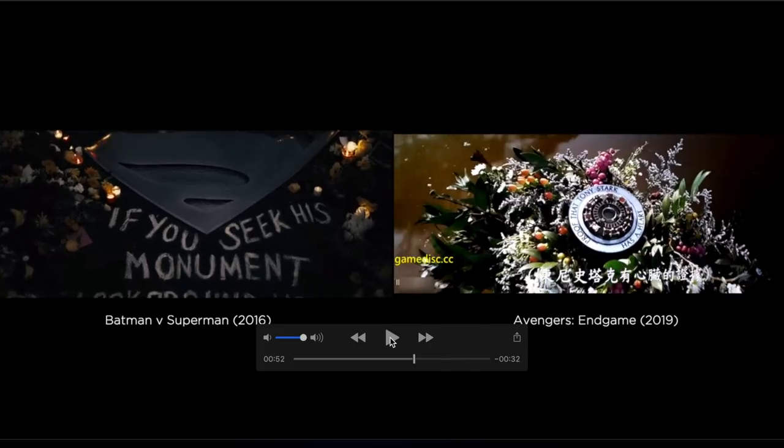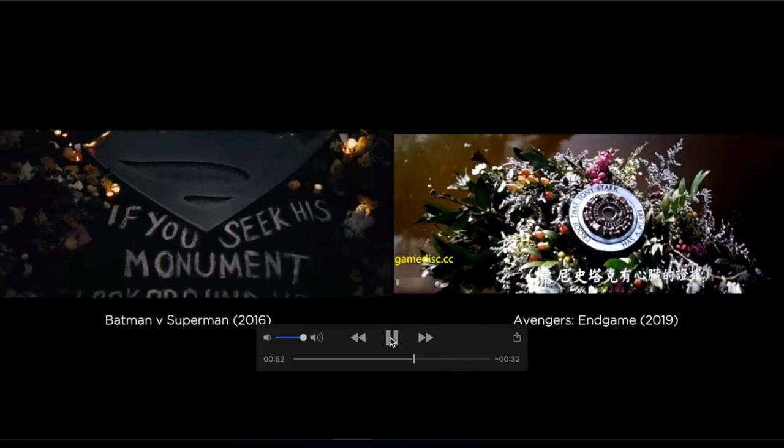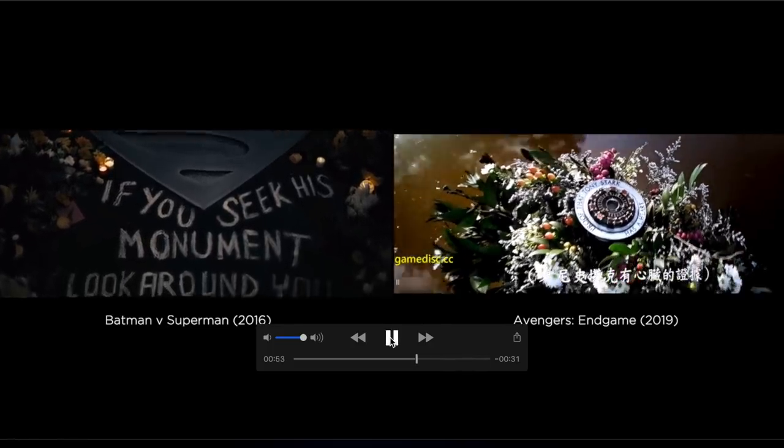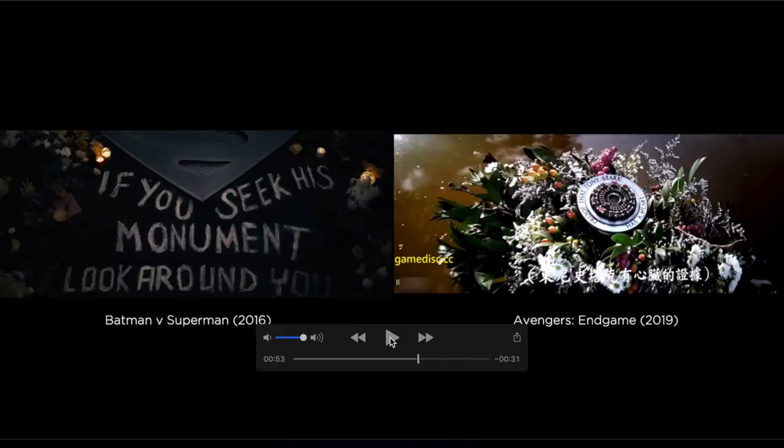Look at this: 'If you seek his monument, look around you.' And the best the Russo brothers — or the writers of Avengers Endgame — could come up with: 'Proof that Tony Stark has a heart.' Lame. How much they got paid for writing that, I'm not sure. But that sucks.